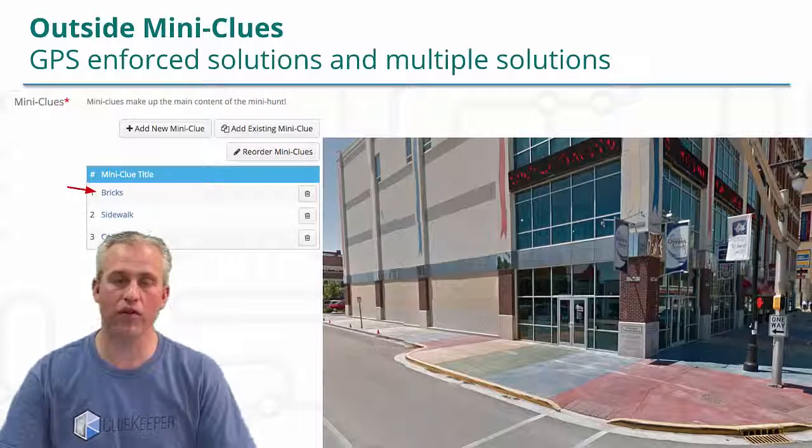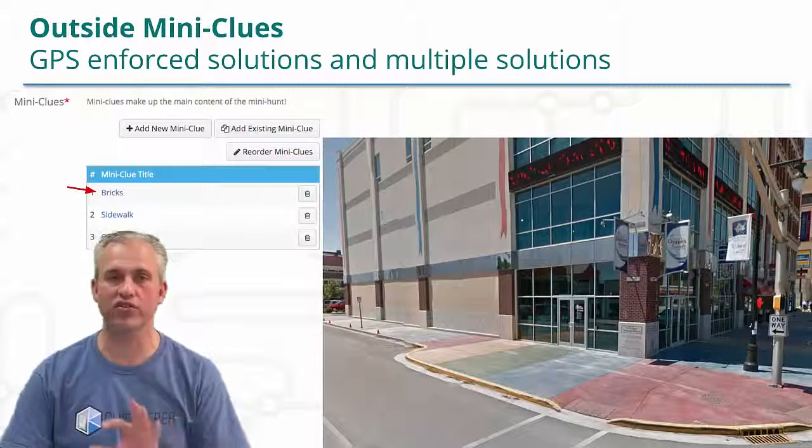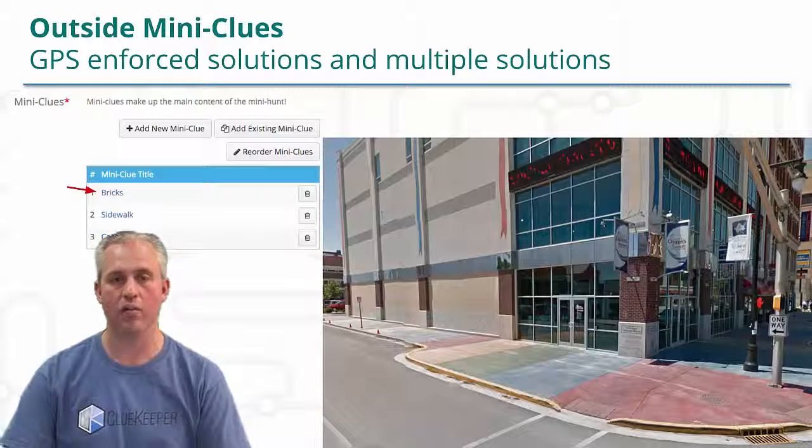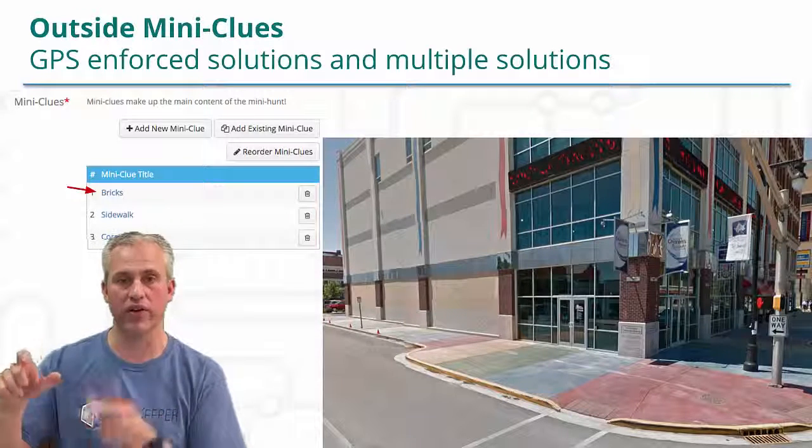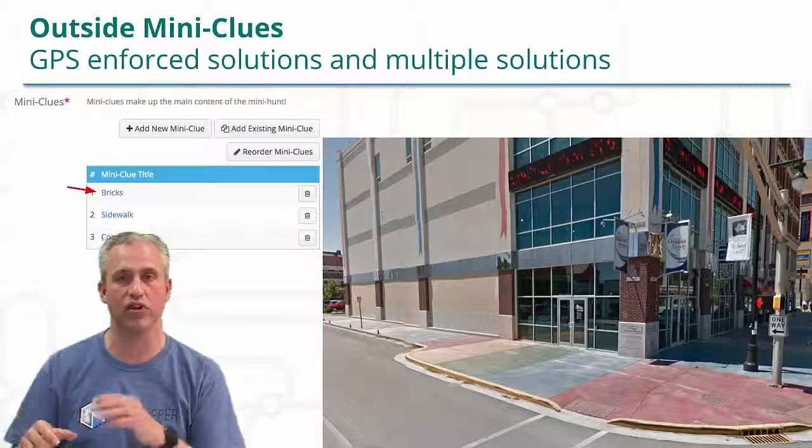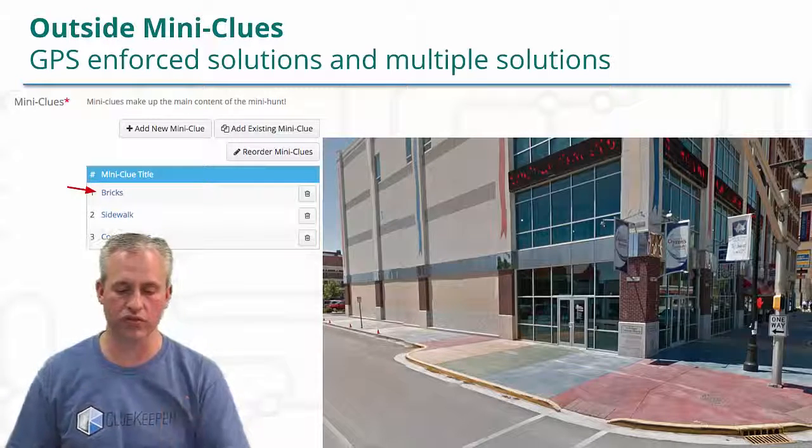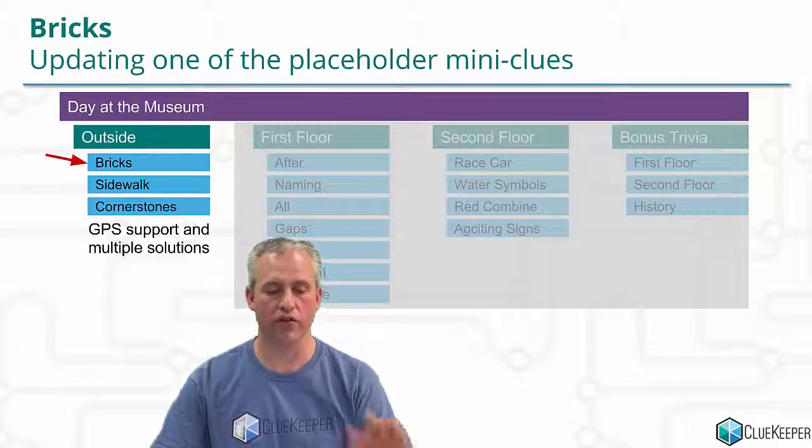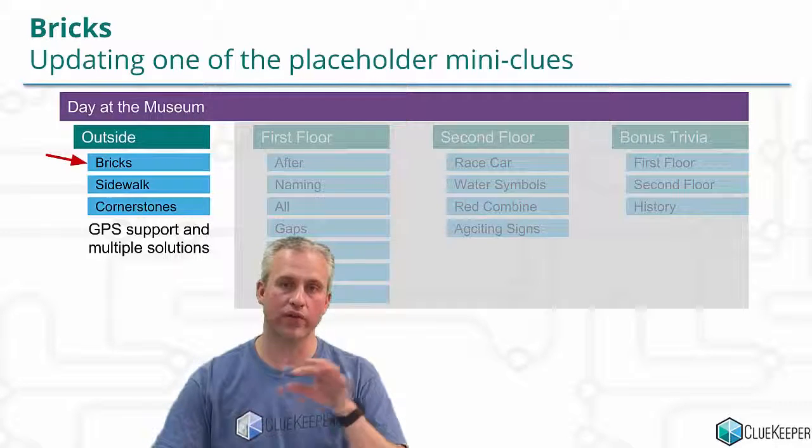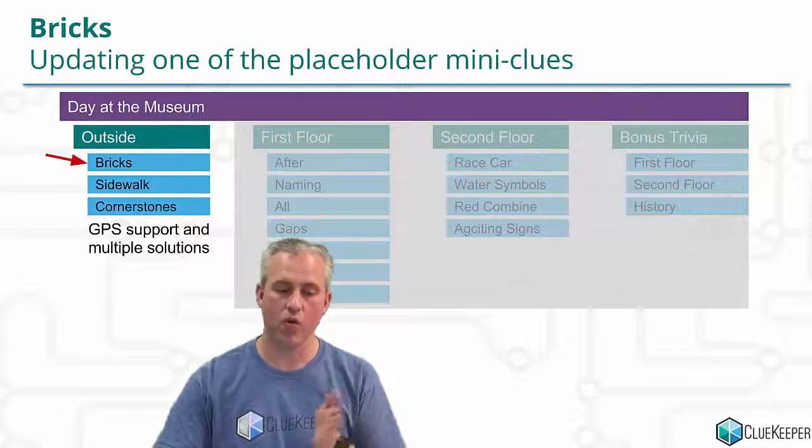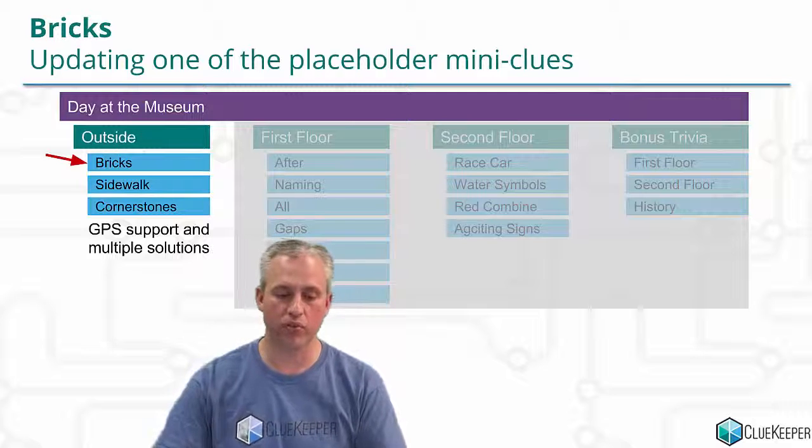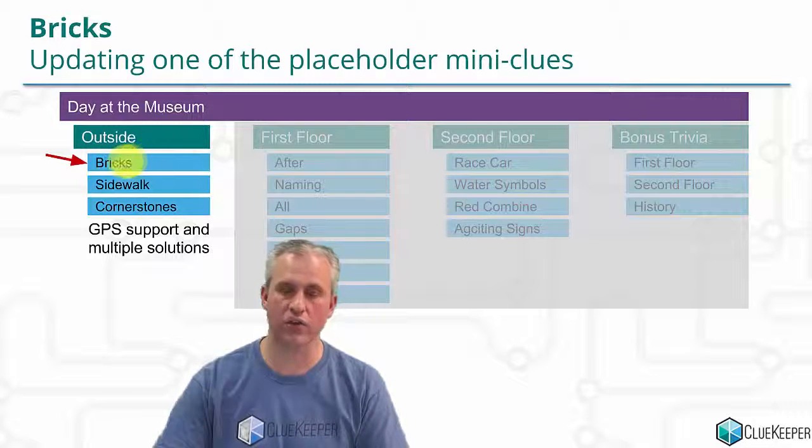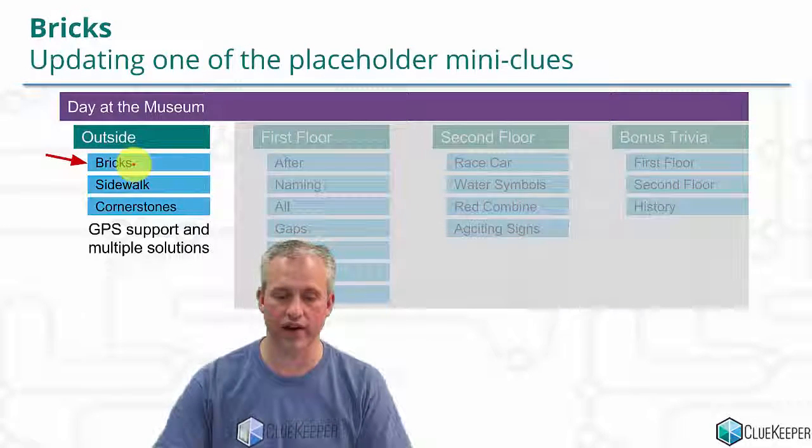Normally you only have one solution, but sometimes there'll be situations where you want multiple, and we'll show you some of the differences between comma-separated list of solutions versus actually independent solutions. Big picture of where we're at, we've got this day at the museum hunt, we've got the outside mini hunt, one mini clue inside of it is called bricks. The only thing we're doing is playing around just inside of this one.